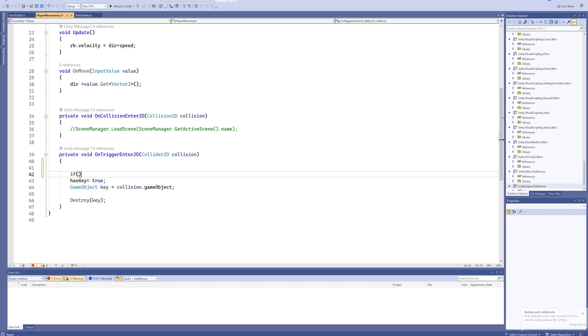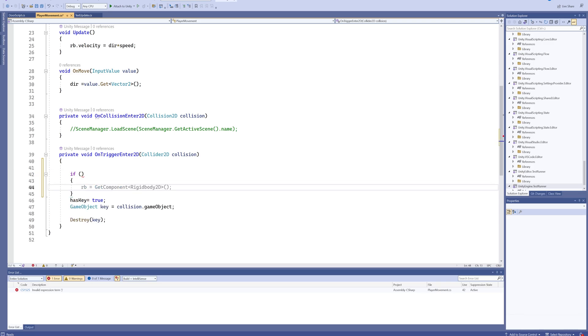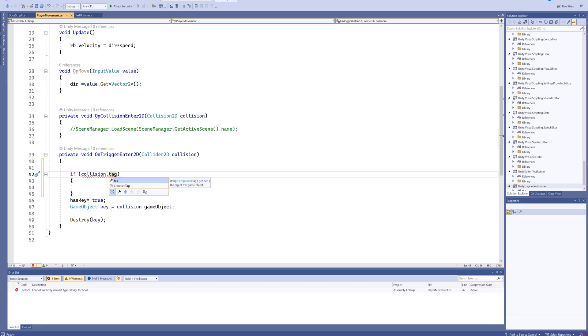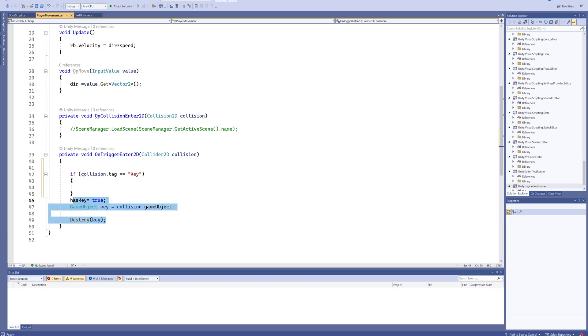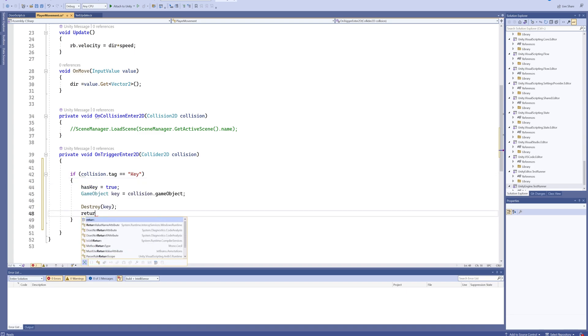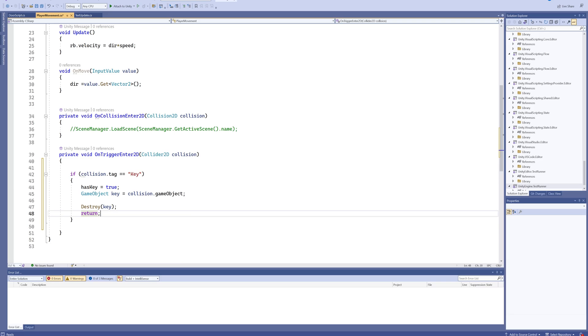In our OnTrigger2D we're going to put in an if statement. That's why I wanted to talk about if statements before getting into this. We're checking if our collision, which is the thing we're colliding with, dot tag equals, and then we can put in a string and check whether or not it's a key. If it's a key, we do the code we already made and then return, meaning we're not going to run any other code in this event.